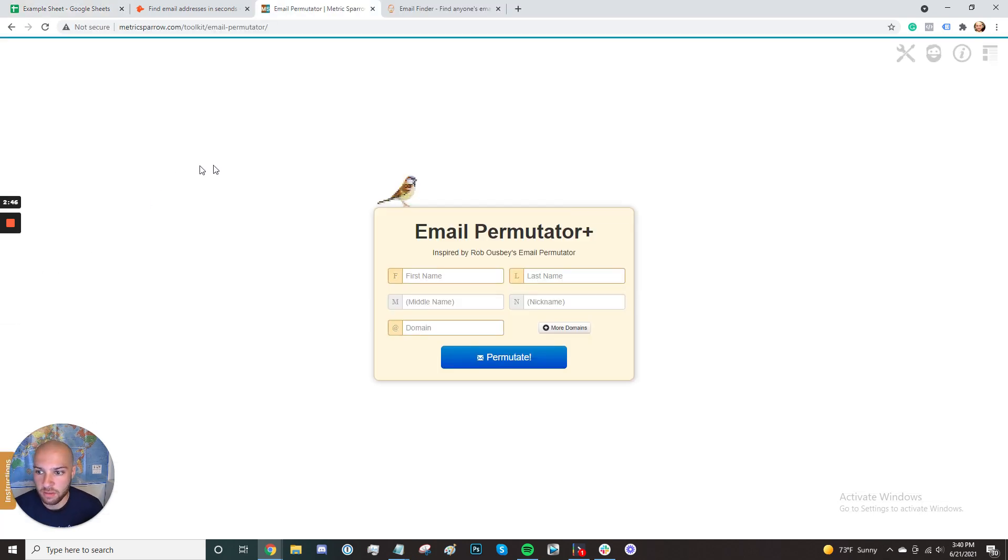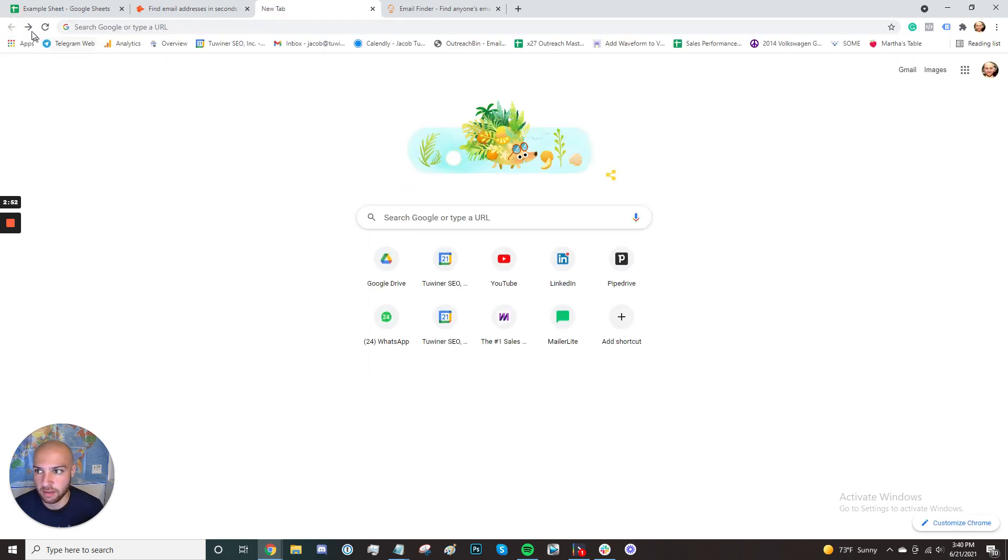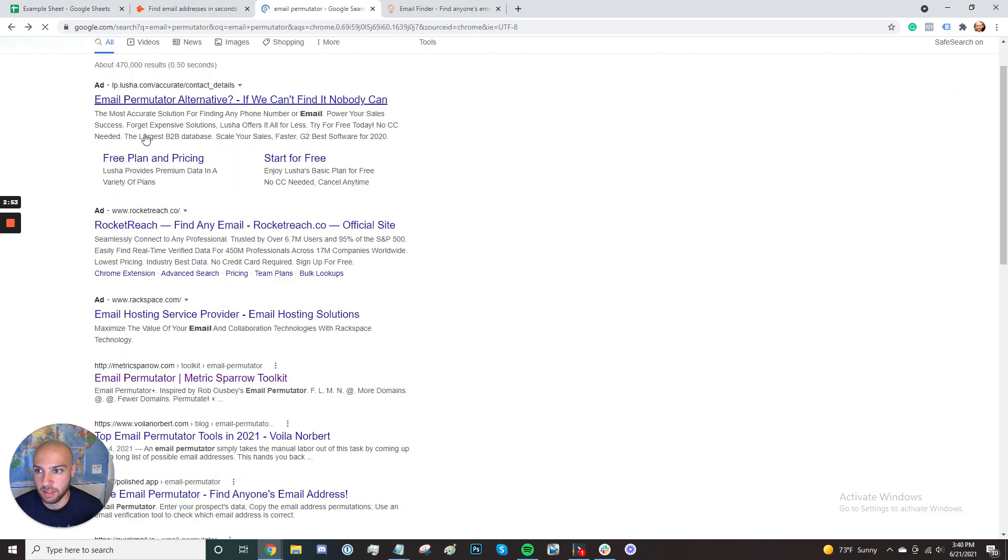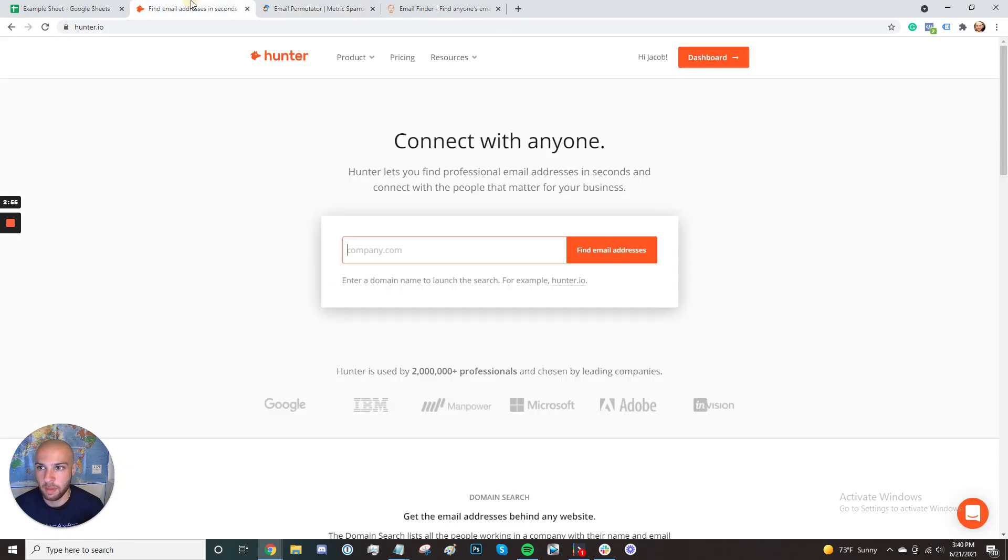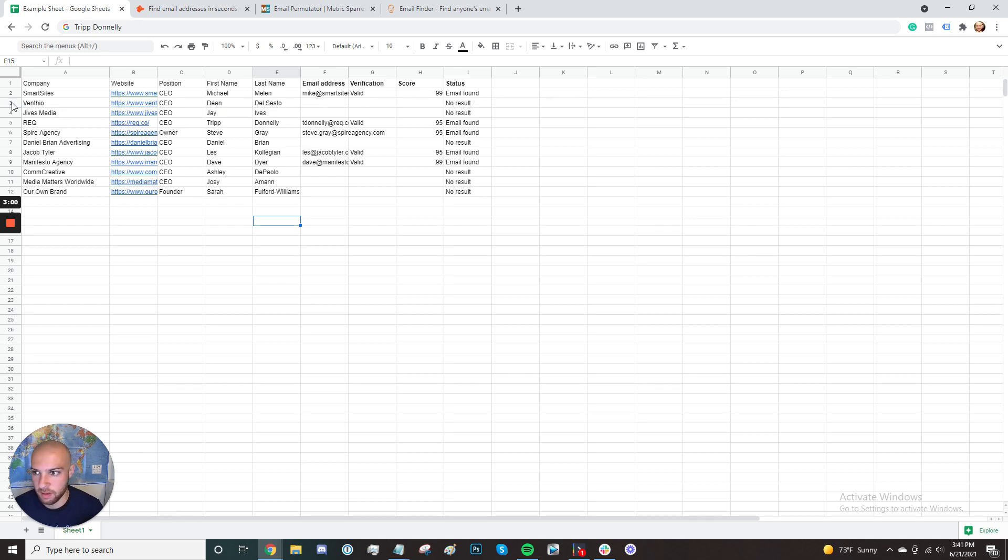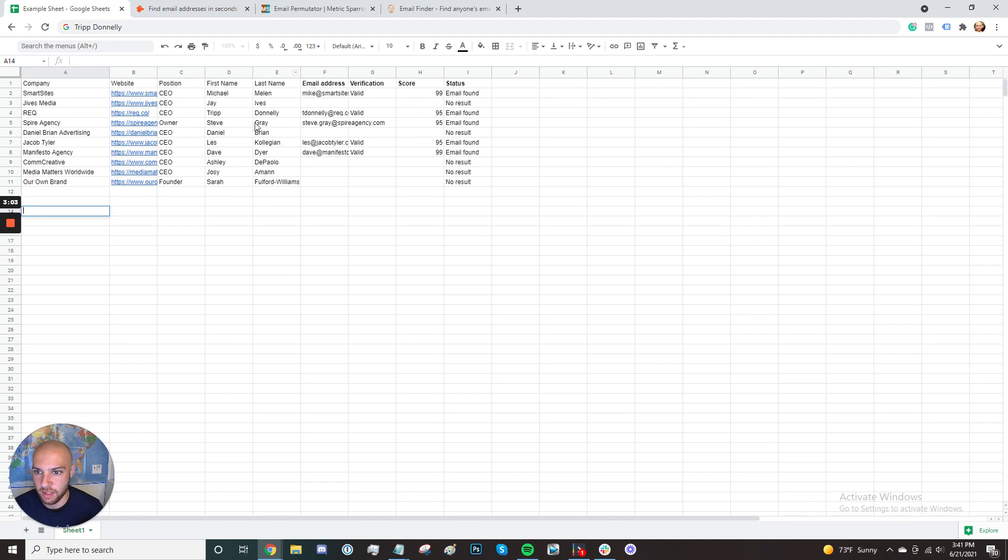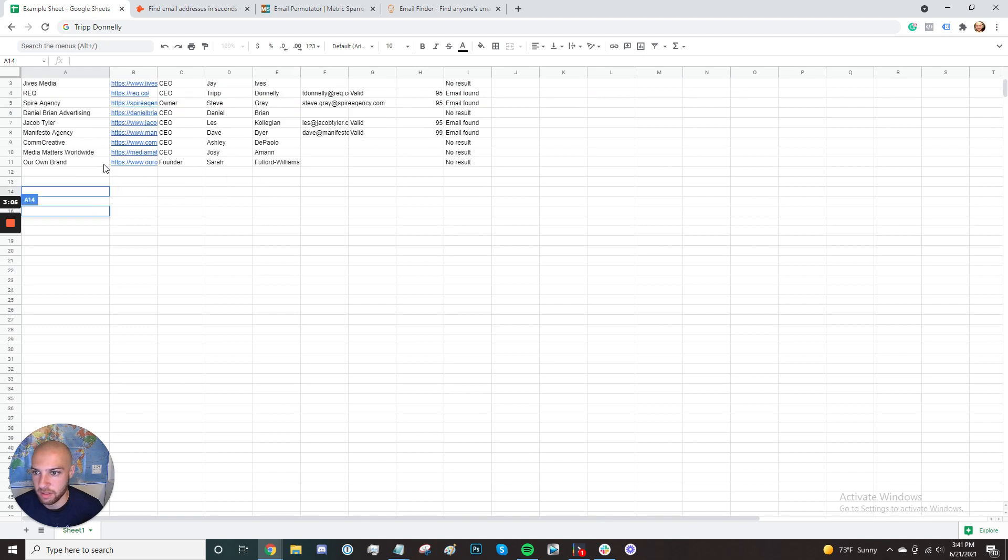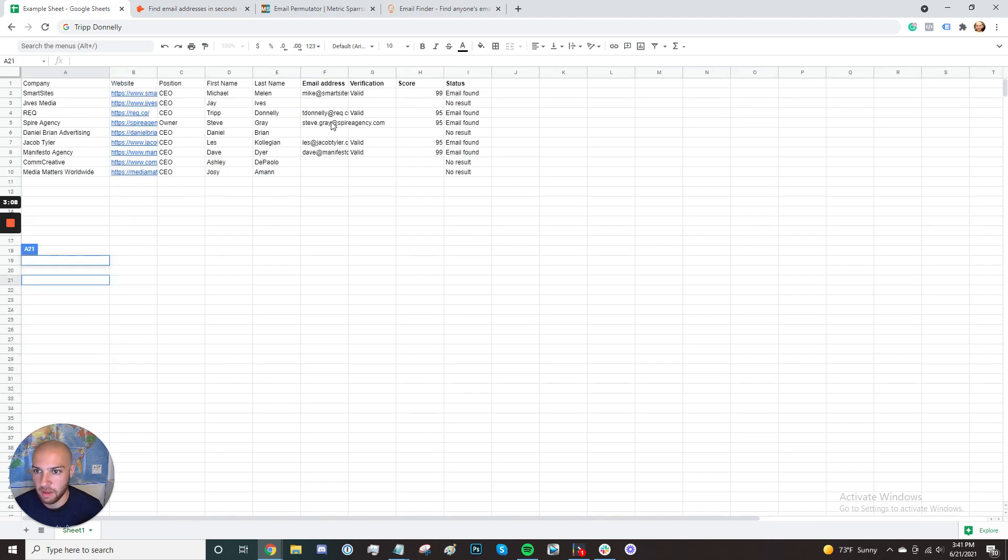So what you're going to do is you're going to go ahead and type in email permutator in Google and find this website. It's the first result right here. You can just click email permutator and it will show up. Then you're going to add the person's first name and last name. I think this one wasn't able to be found because they had a weird name probably here as well.